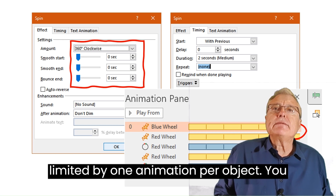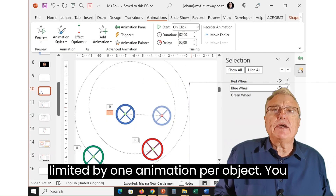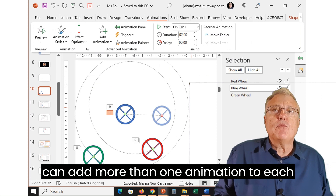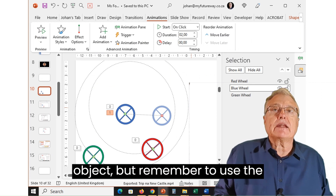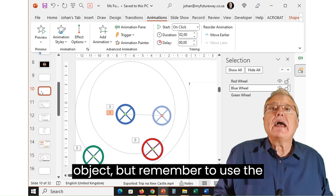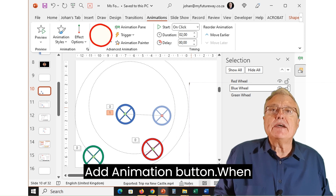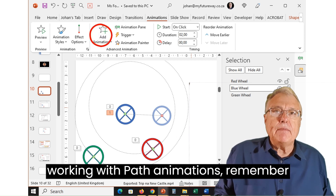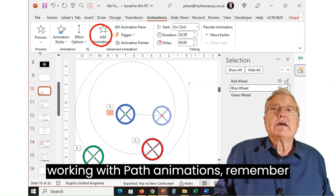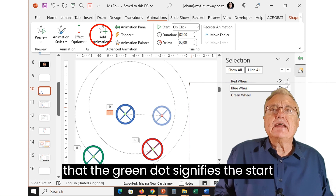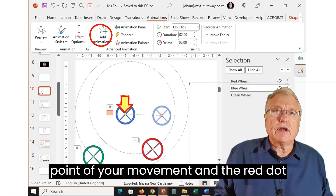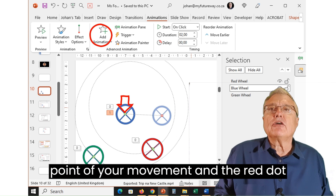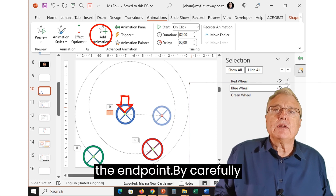Don't be limited by one animation per object — you can add more than one animation to each object, but remember to use the Add Animation button. When working with path animations, remember that the green dot signifies the start point of your movement and the red dot the end point.